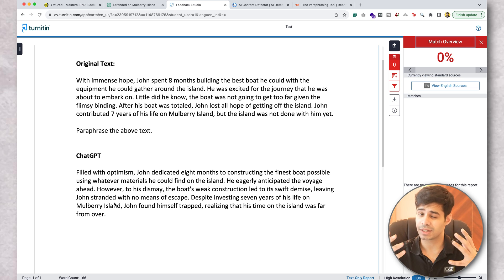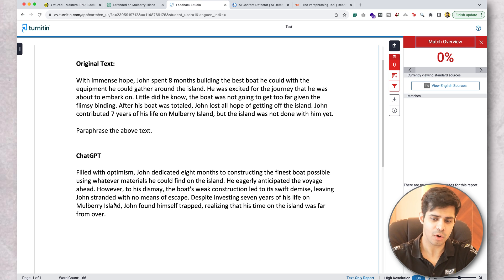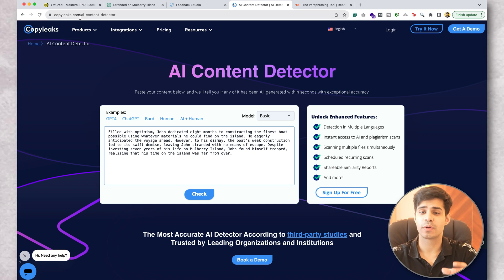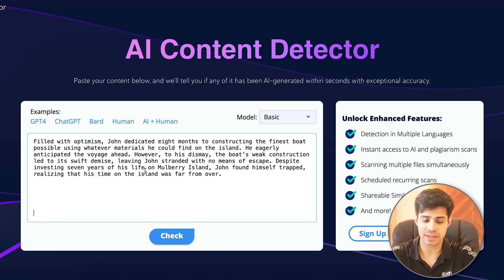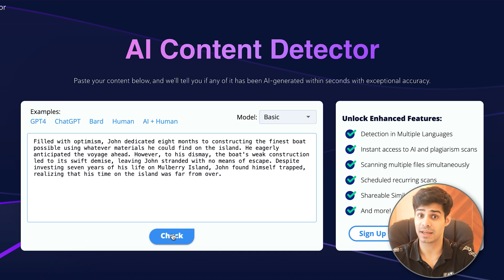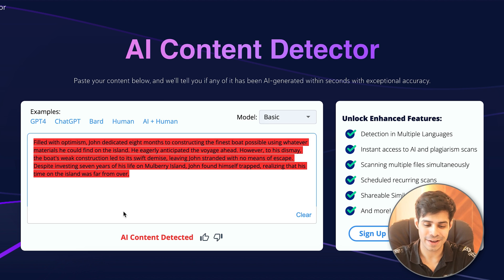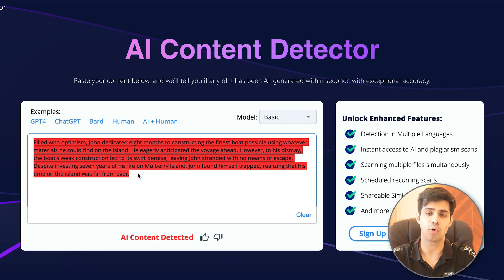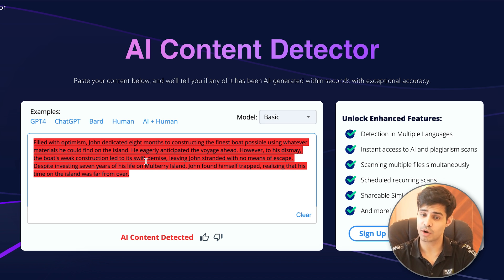So how do these softwares detect AI content? Turnitin and other softwares started developing AI detection. Now we're going to go on to copyleaks.com, which is one of the best free AI detectors out there. I'm pasting the ChatGPT content and asking it to check if the content is AI generated. The moment I press check, it tells you that it is AI content — it highlights the whole thing. If you paste human content and check it, it will automatically detect that it is human content.